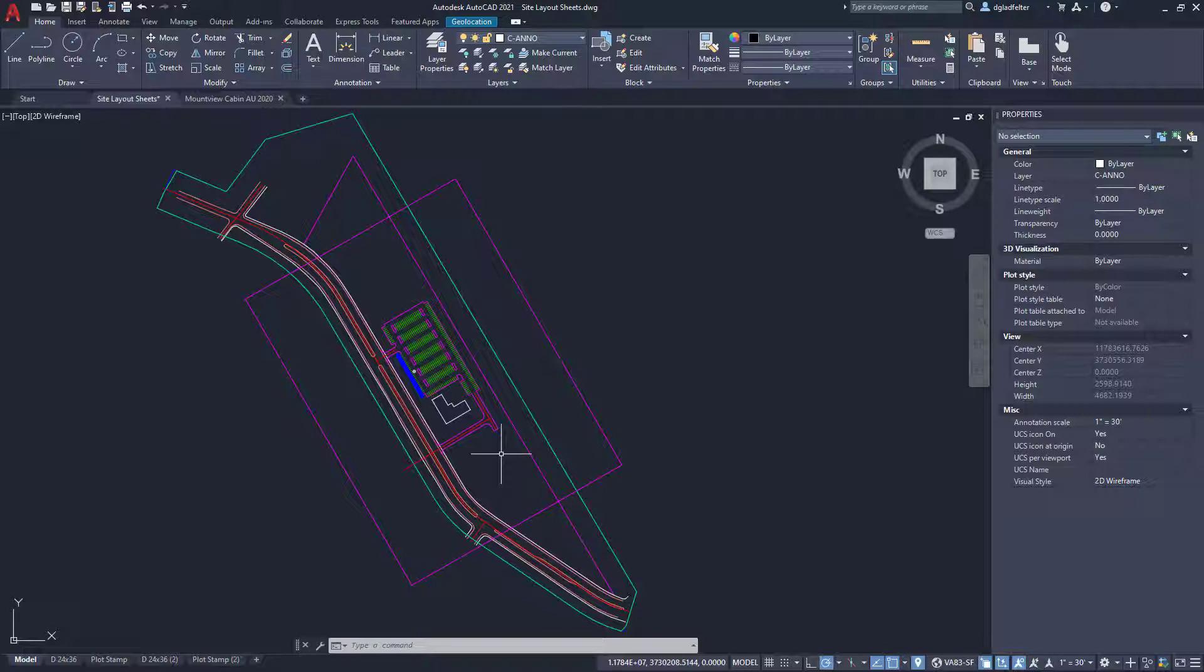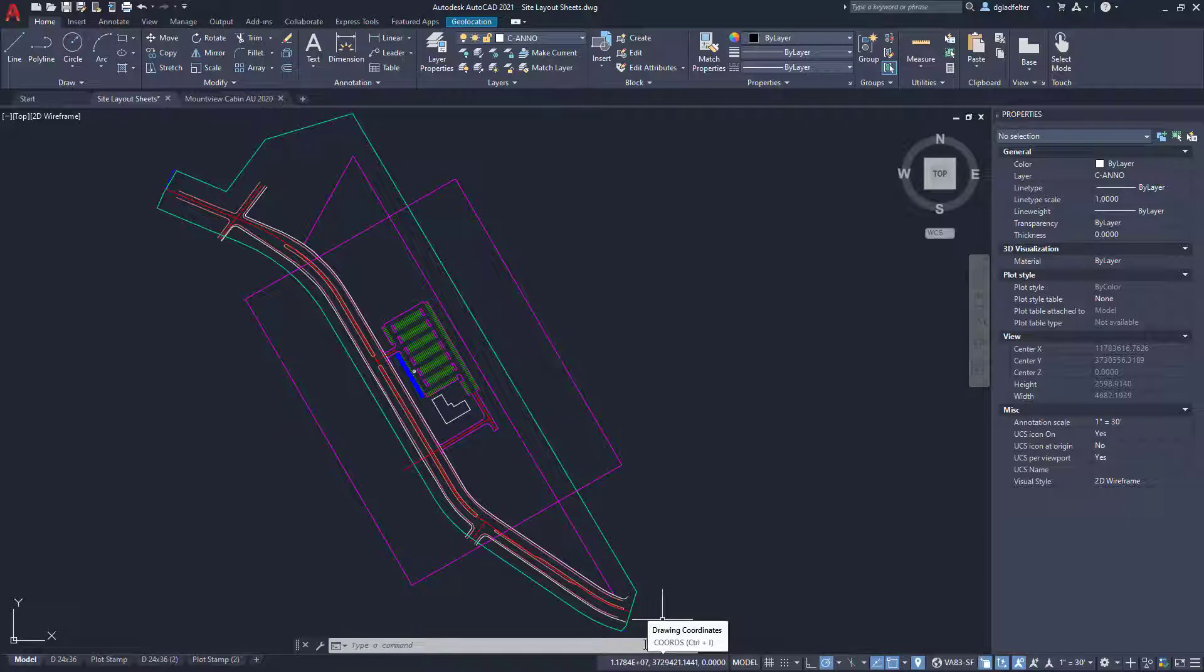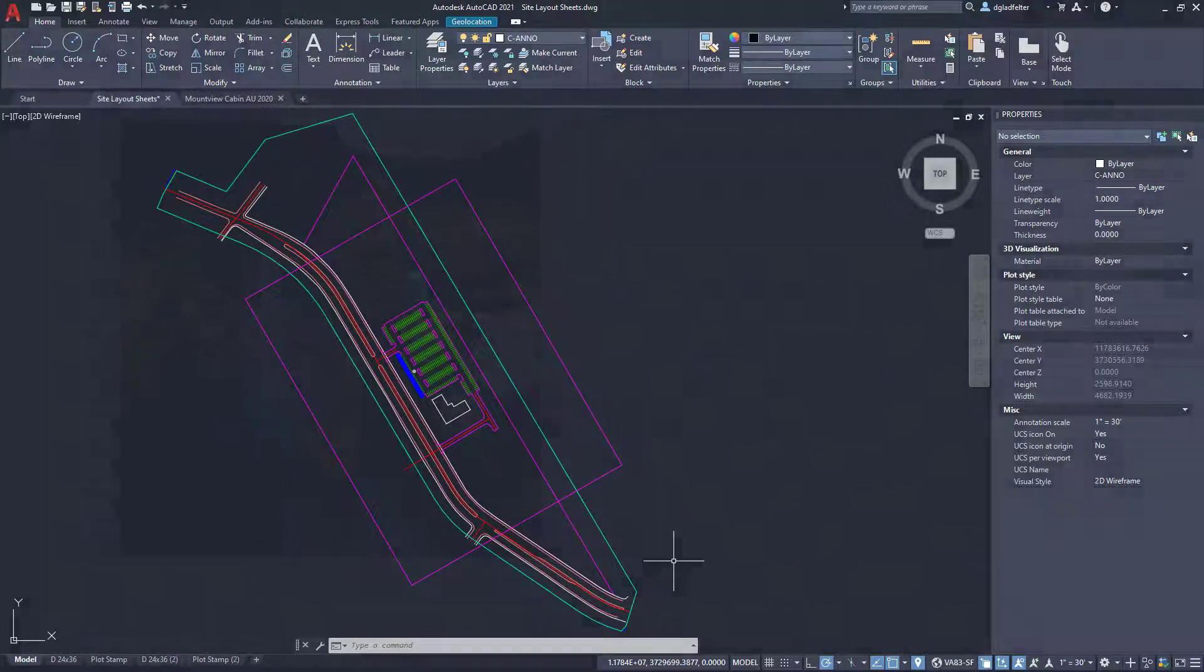So you just have to mentally flip these numbers. So the second number is Y and think of that as your northing distance, and your first number is X. Think of that as your easting. So easy peasy right there.